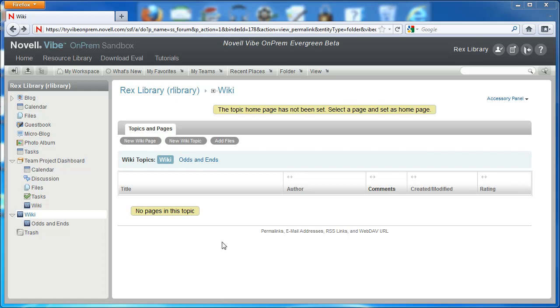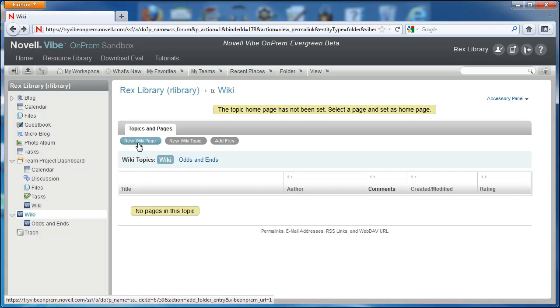When creating a new wiki, it often helps to start with a wiki homepage. Here we have a wiki folder, and we're going to go ahead and create that wiki homepage.